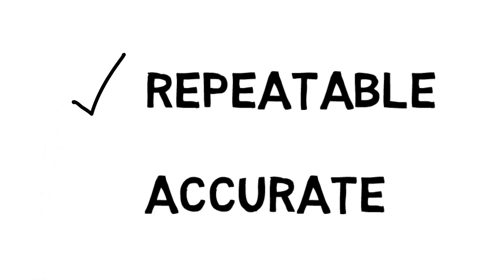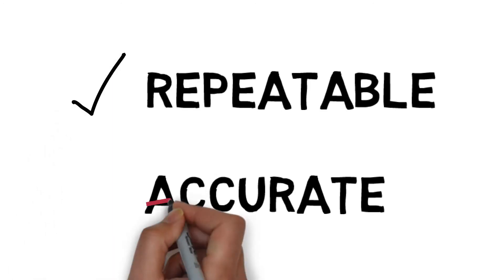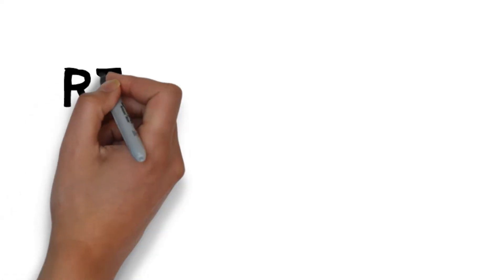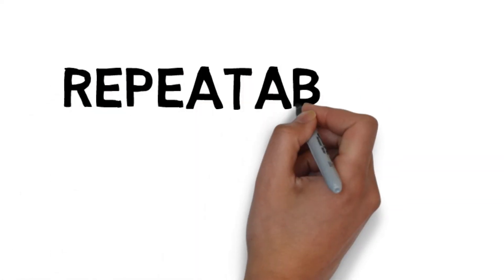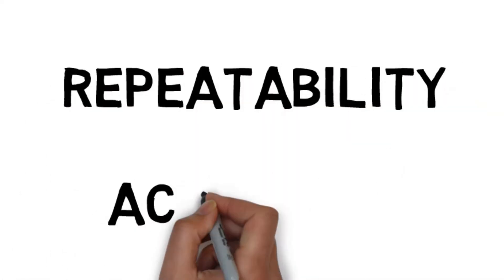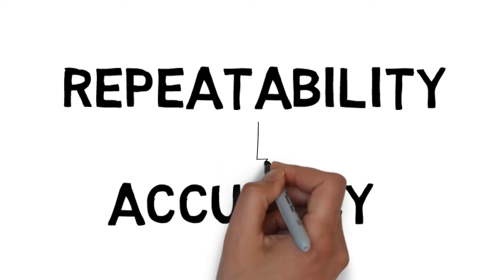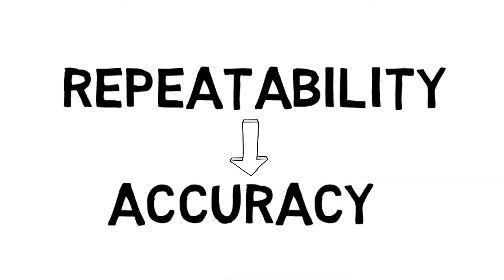A mechanical system can often be highly repeatable, but not necessarily accurate. Fortunately, its repeatability, the ability to reliably return to a given position, gives us a means to improve the accuracy.